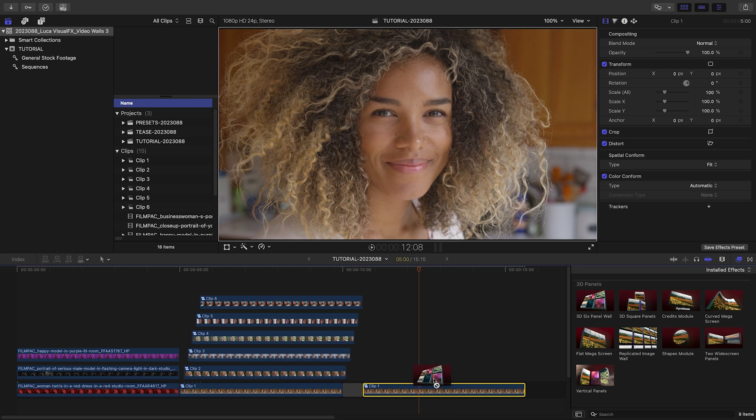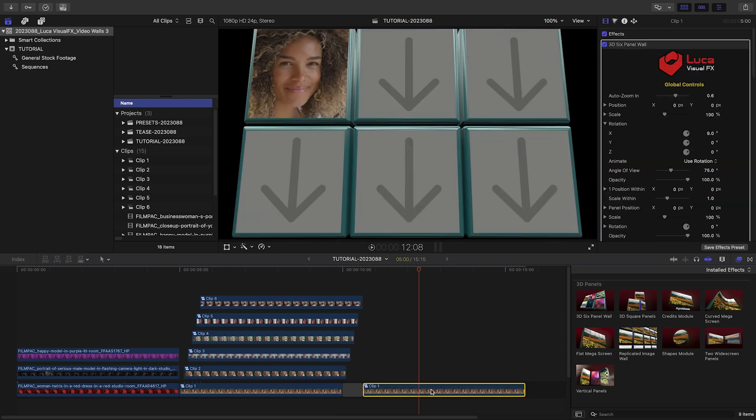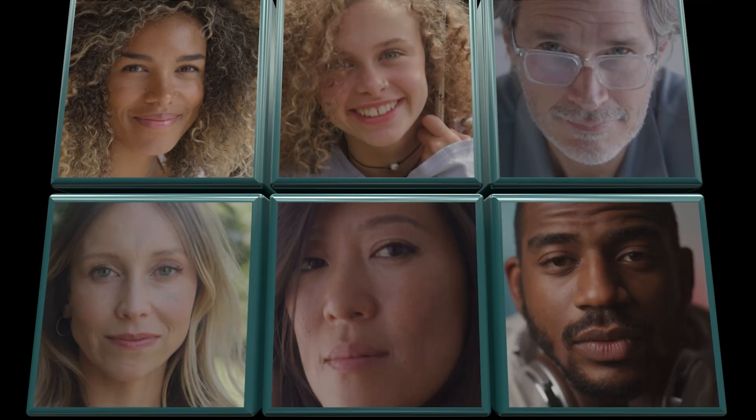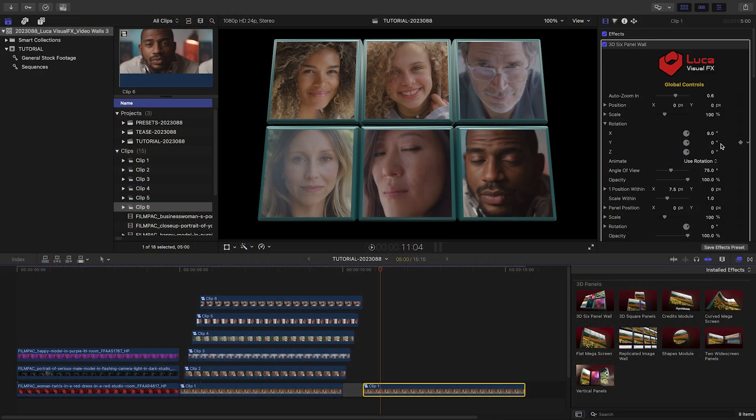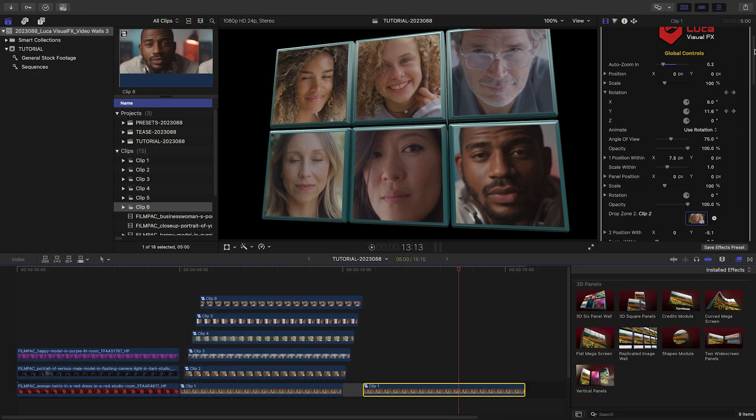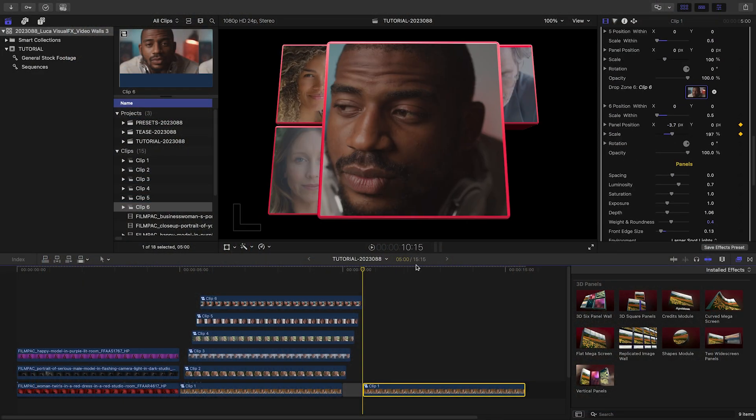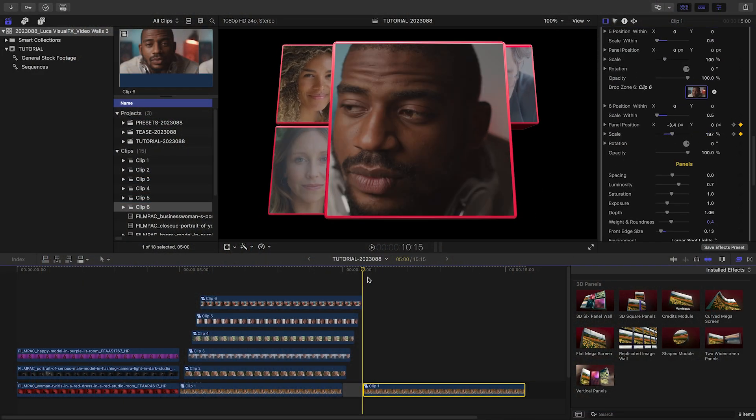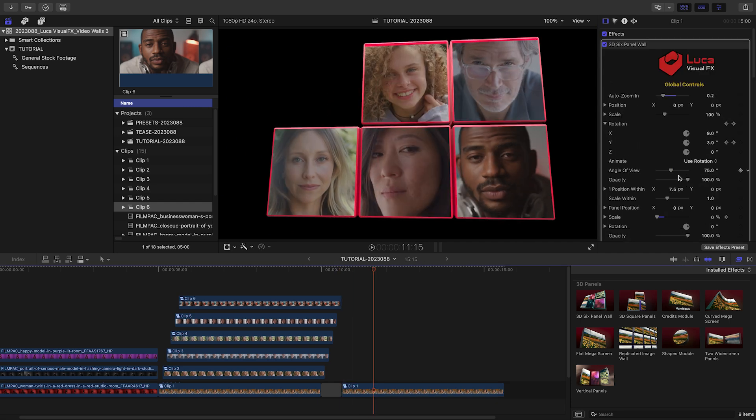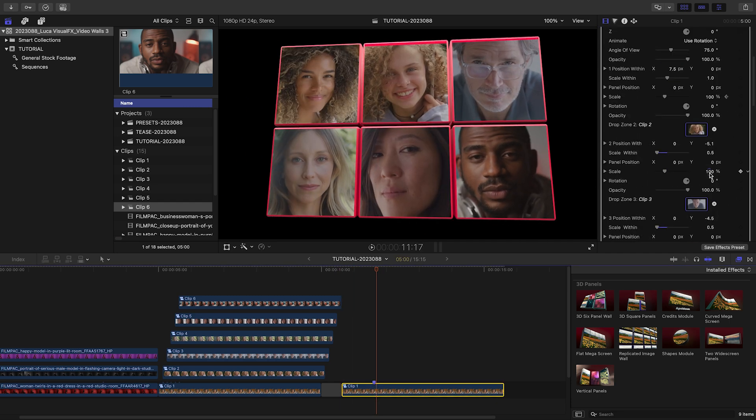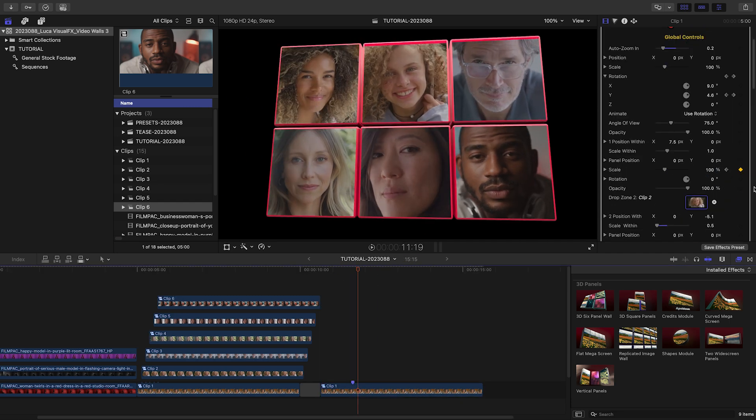The 3D 6-panel wall allows you to load up a wall using drop zones. And each individual panel can be customized or animated individually, giving you almost infinite configurations that you can create.